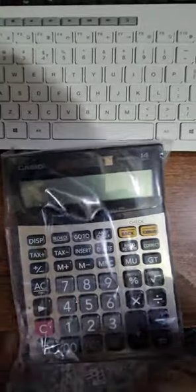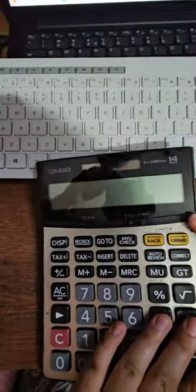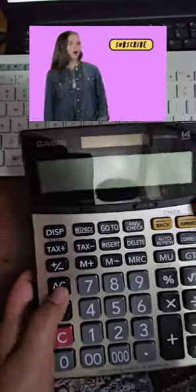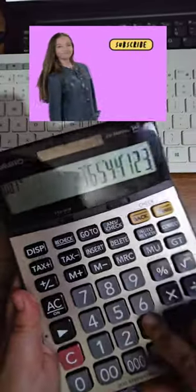This calculator is 14 digit. The buttons are smooth and it's good. So yeah, it's a good calculator. Overall, I really liked it. Okay, ciao. Bye.